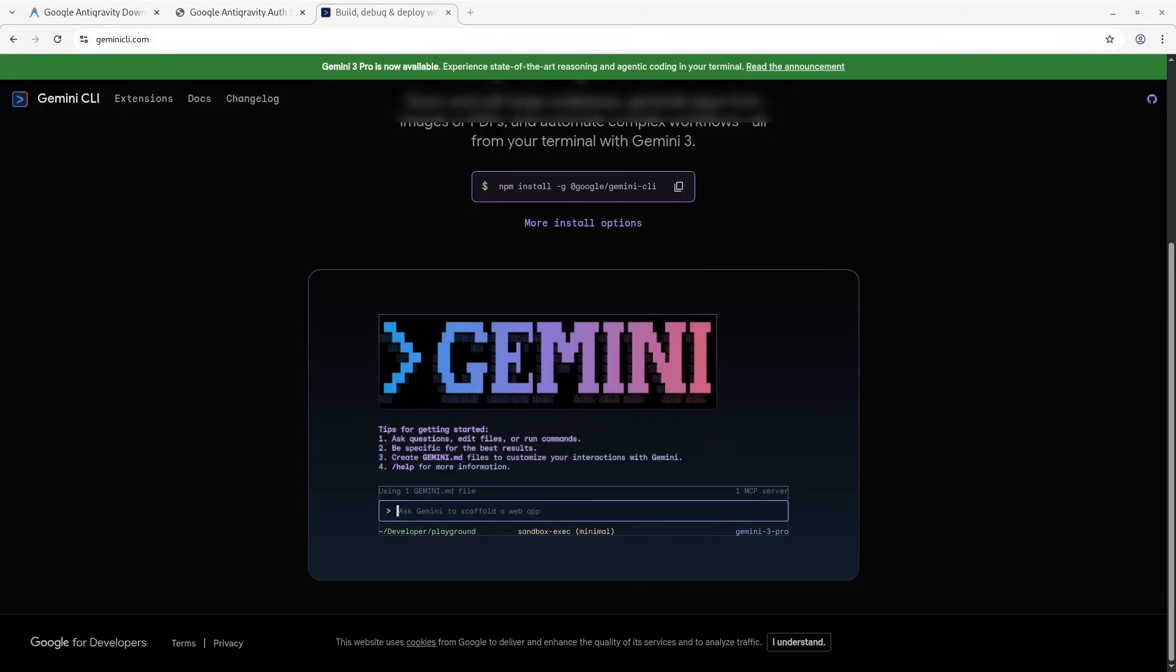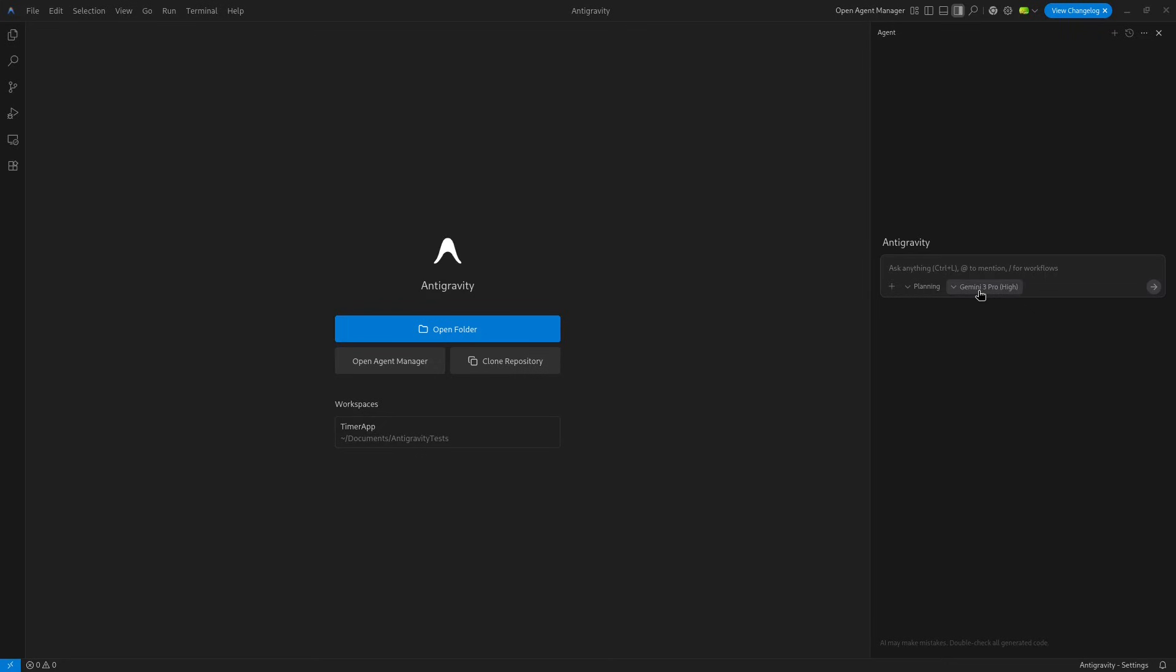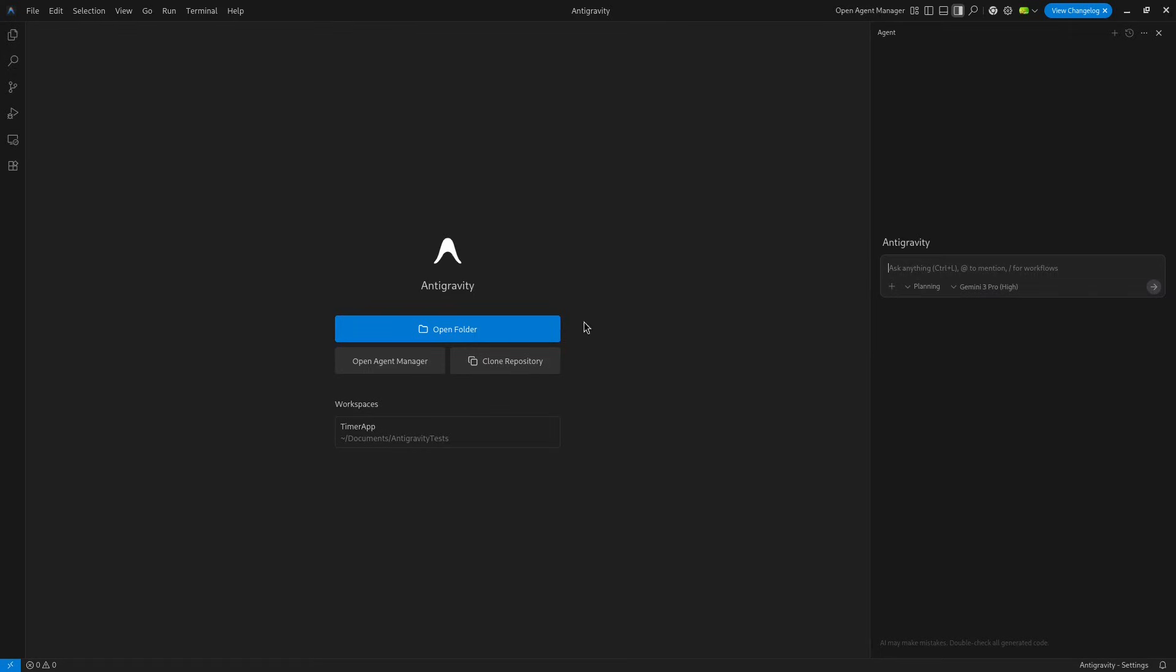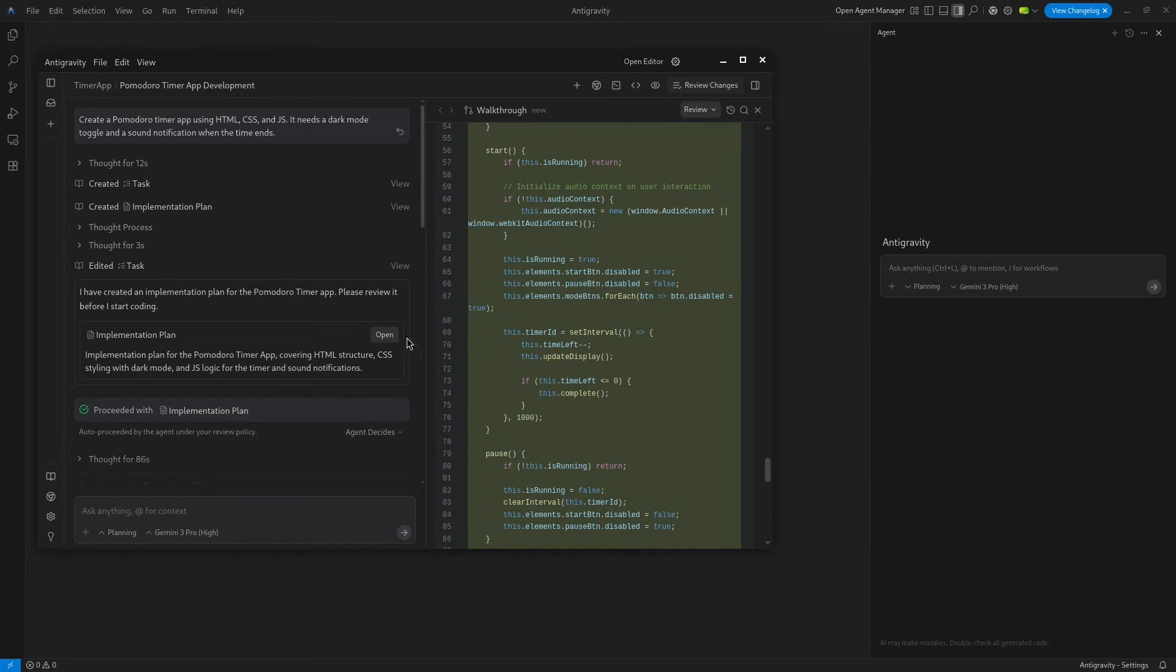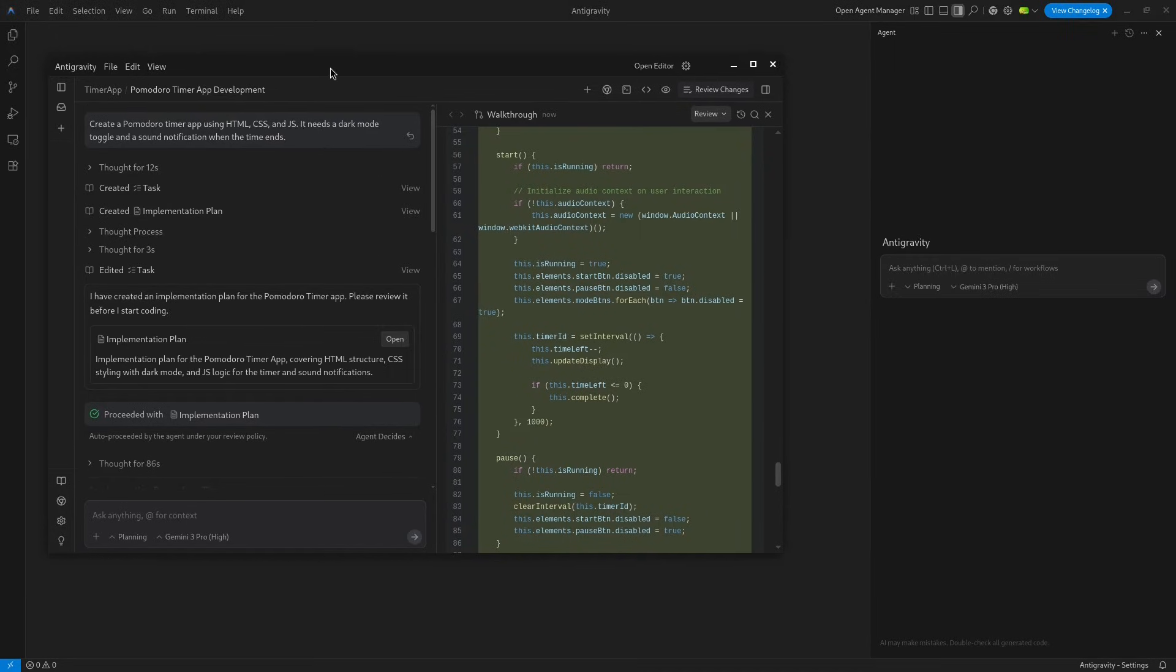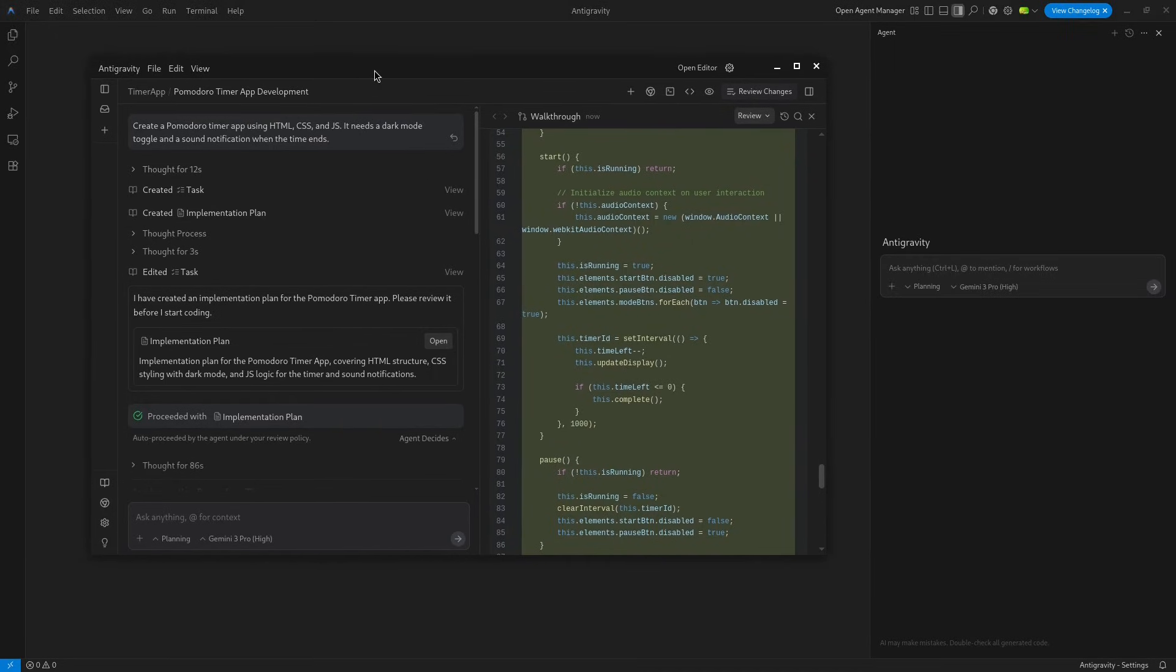These are good questions you're asking about how these different services from Google work with each other. The short answer is you likely don't need the Gemini CLI inside Anti-gravity. Let's go over what Anti-gravity is. Anti-gravity is an agent-first IDE. Instead of just suggesting code while you type, it allows you to spawn autonomous agents that plan, write, test, and debug code for you.